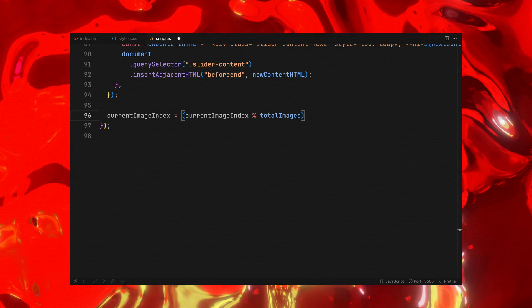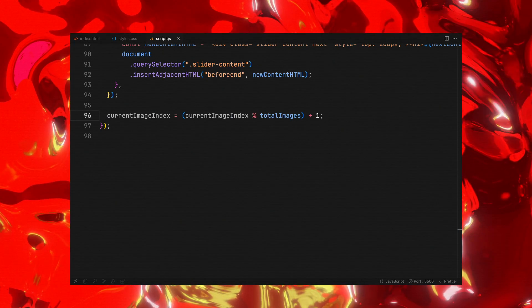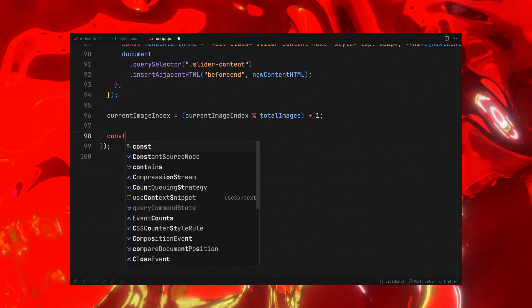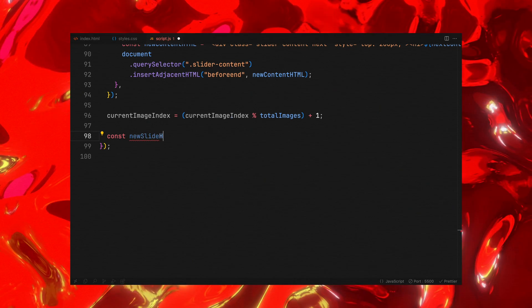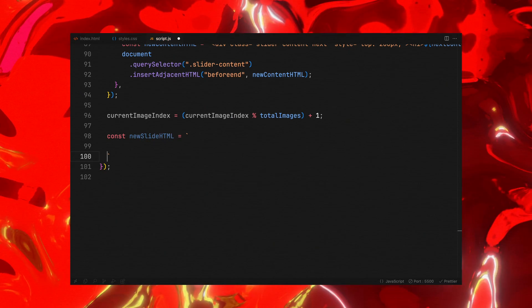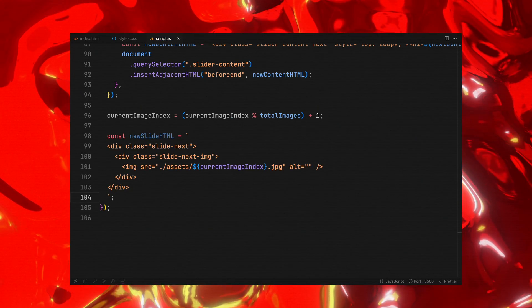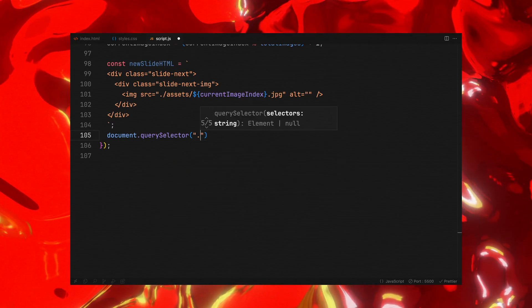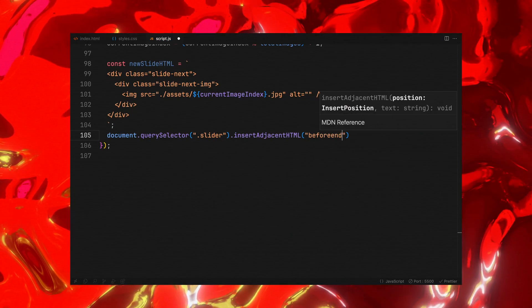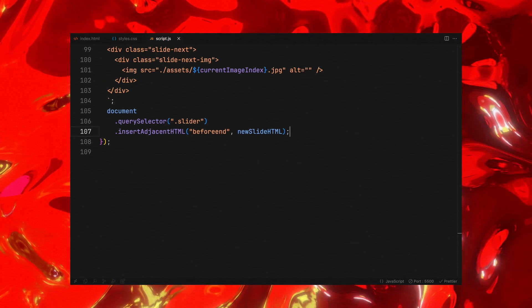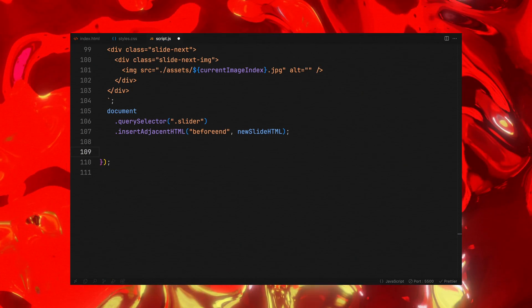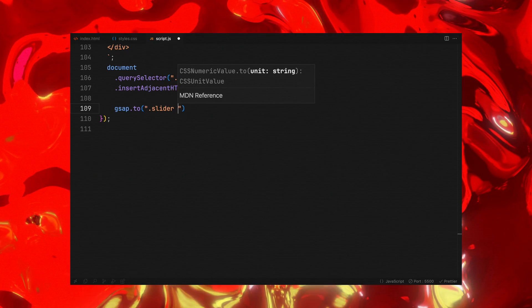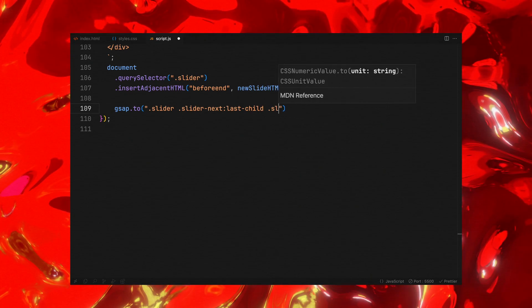Next, we update the current image index to cycle through our images, ensuring we have always a new slide ready after each animation cycle. With the updated index, we dynamically generate HTML for the new slide and insert it into our slider container. This new slide is prepped with an image sourced from our assets corresponding to the current image index.